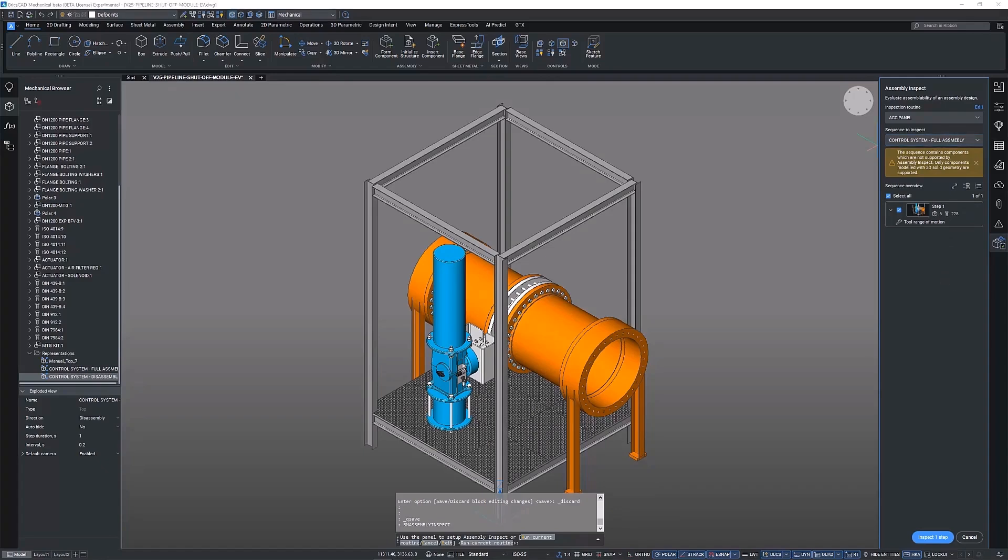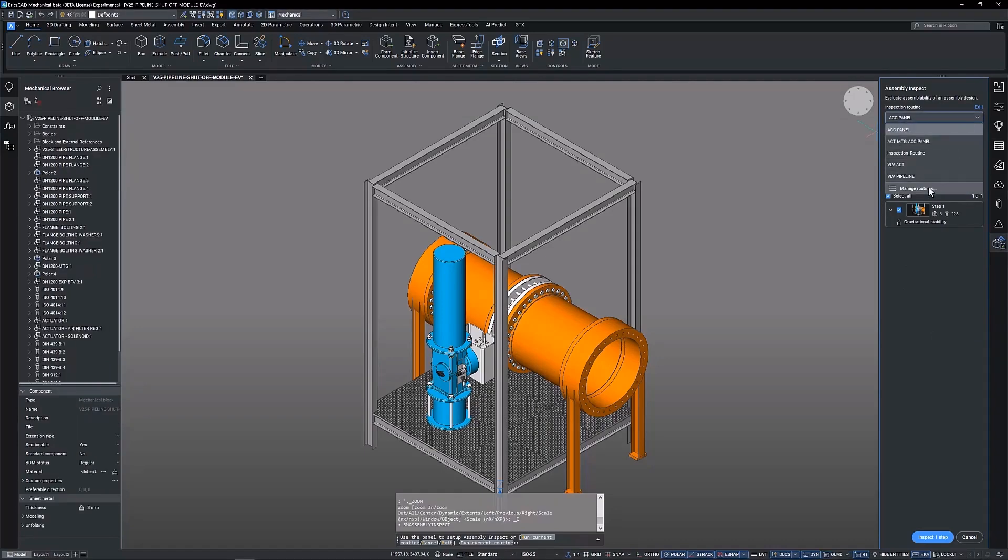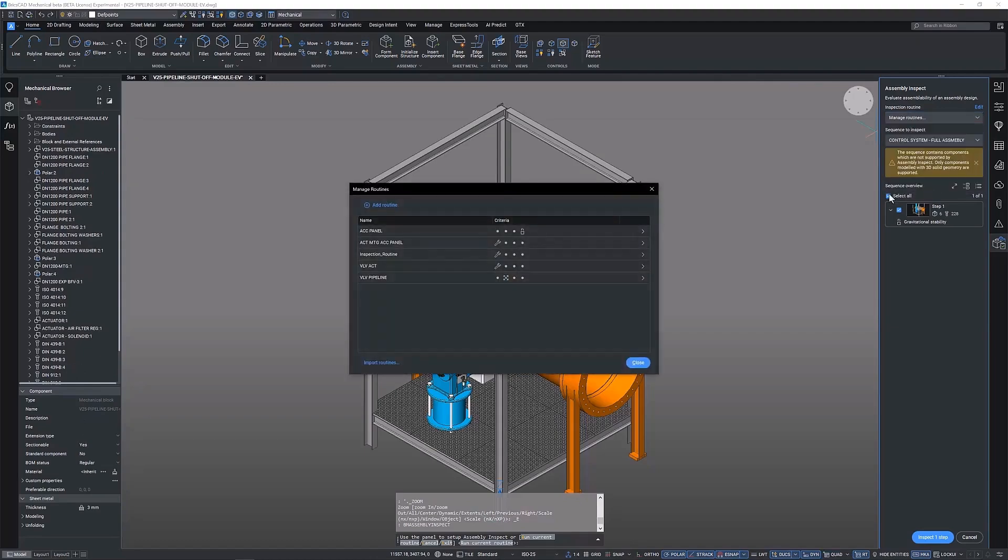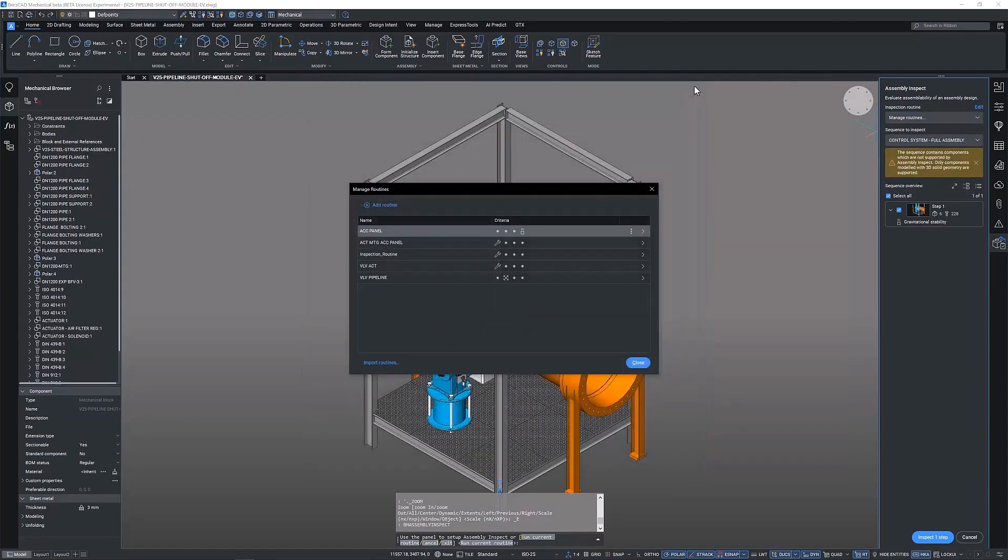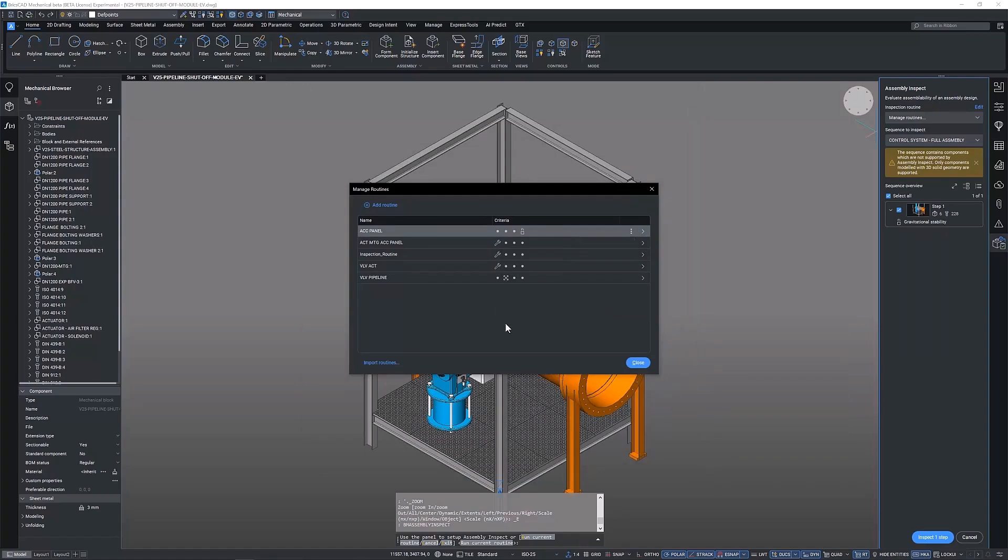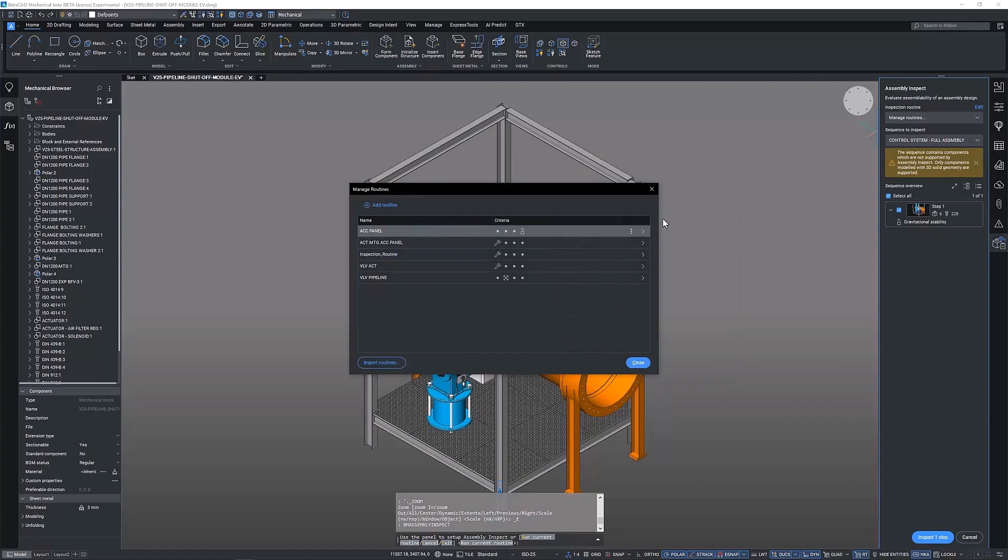Now that we have selected a sequence to inspect, we need to create an inspection routine. A new feature to inspection routines is the manage routines dialog. This allows you to quickly view the criteria of each inspection routine and the quick import and export of existing routines.